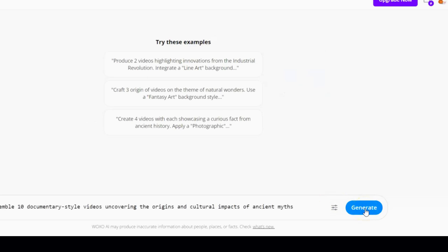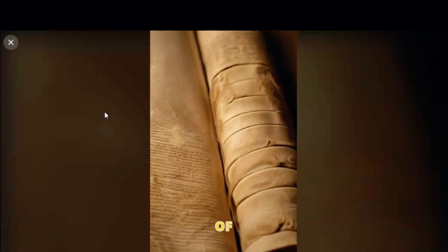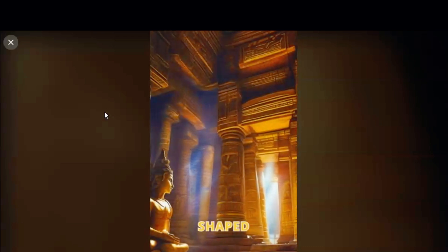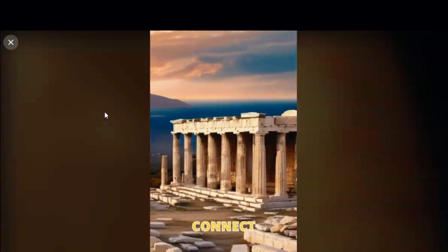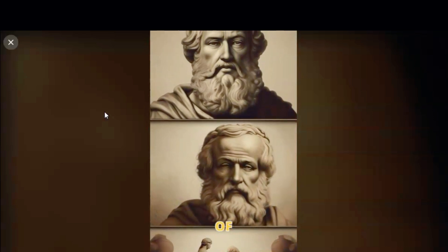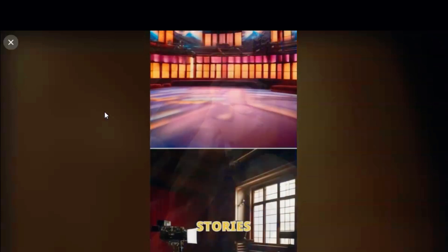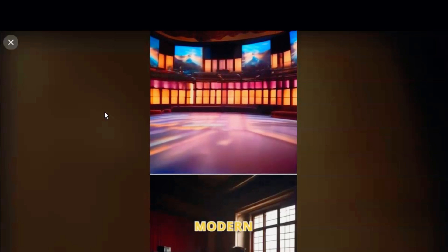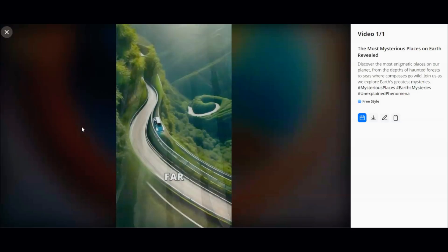Once everything looks good, click apply and then generate. You'll see that Waxo is working its magic. It takes a maximum of 30 seconds — quicker than reheating leftovers in the microwave. Here's a sample of what's generated: 'Let's dive into the origins of ancient myths and their impact. Myths have shaped cultures, telling stories of gods and heroes. From Greece to Egypt, these tales connect us to our ancestors. Each myth carries lessons, reflecting the values of its time. Take the story of Hercules — a symbol of strength and perseverance. These stories inspire art, literature, and even modern films today. Myths remind us of our shared humanity and the power of storytelling.' Pretty engaging, right?